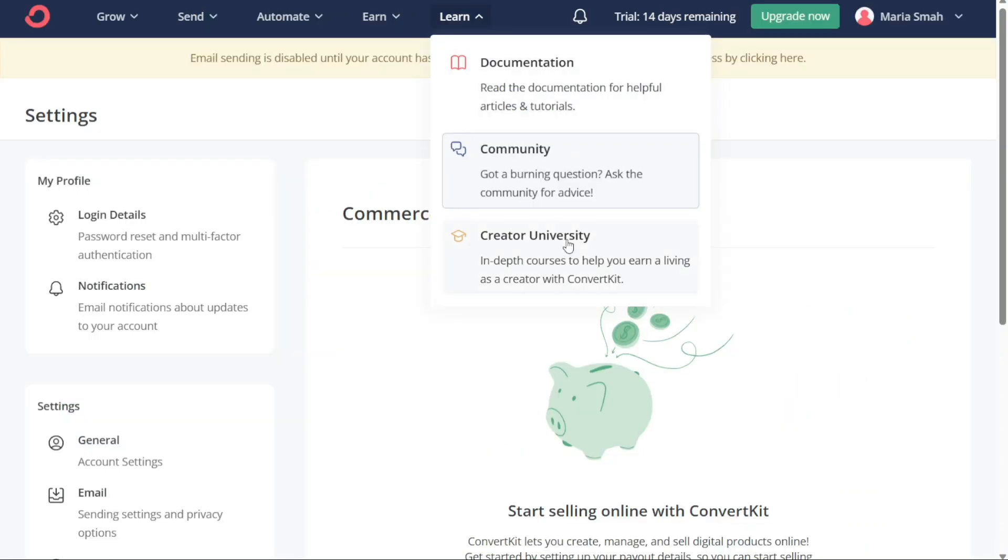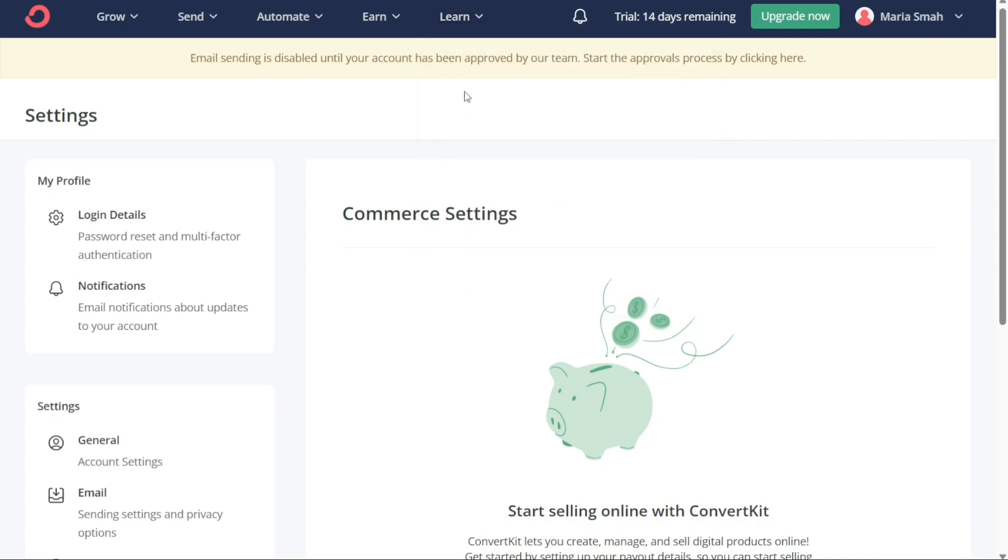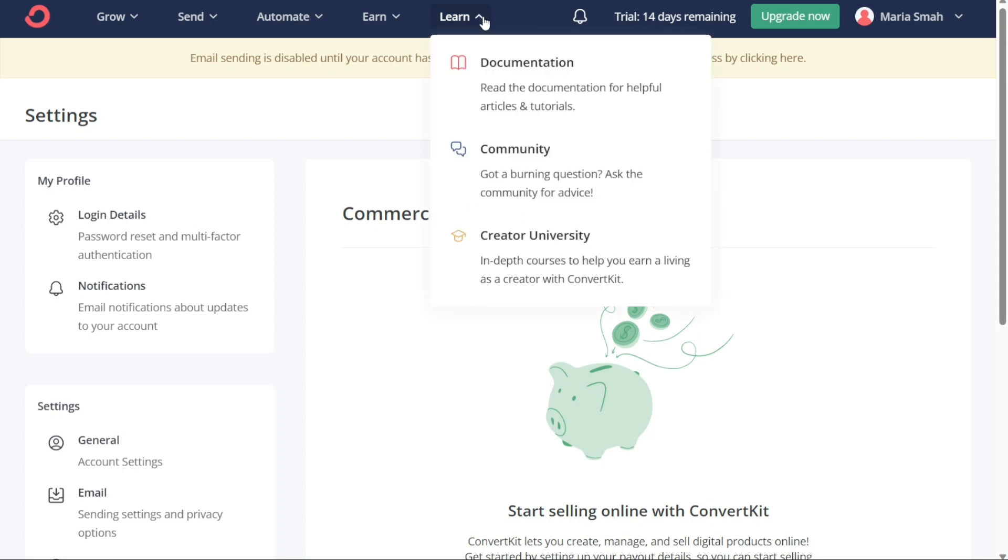The Creator University section is where users can access in-depth courses to help them earn a living as a creator with ConvertKit. The courses cover a range of topics, from newsletters for creators to starting an online business. The Creator University courses are designed to help you grow your audience and monetize your content effectively.